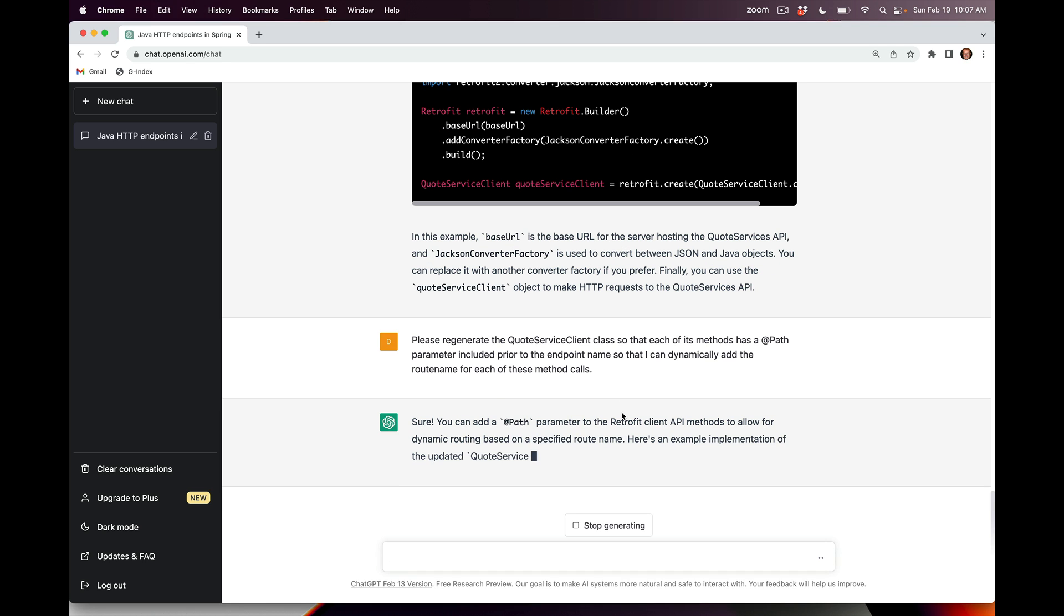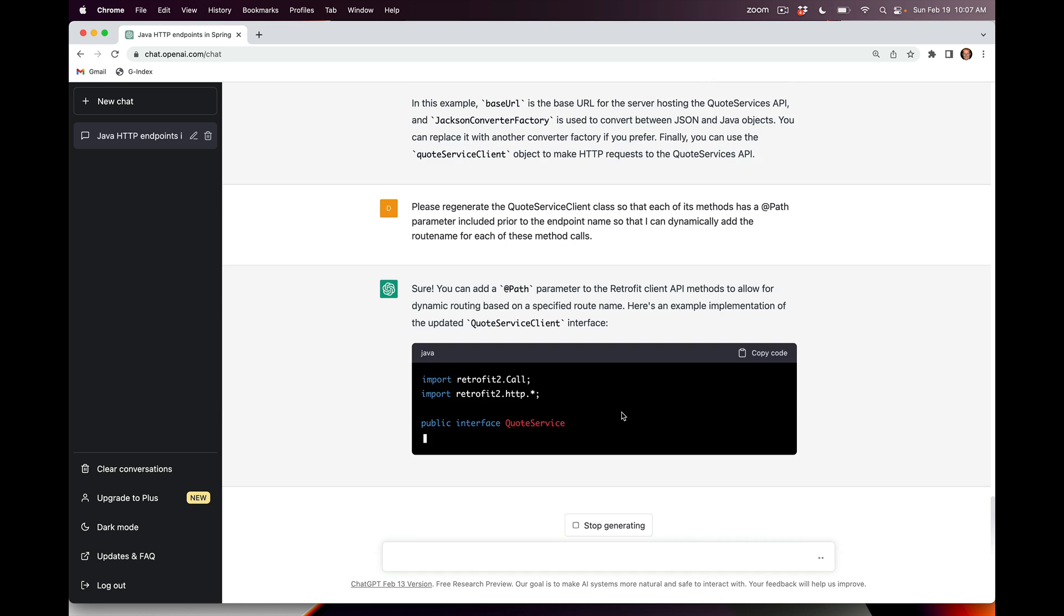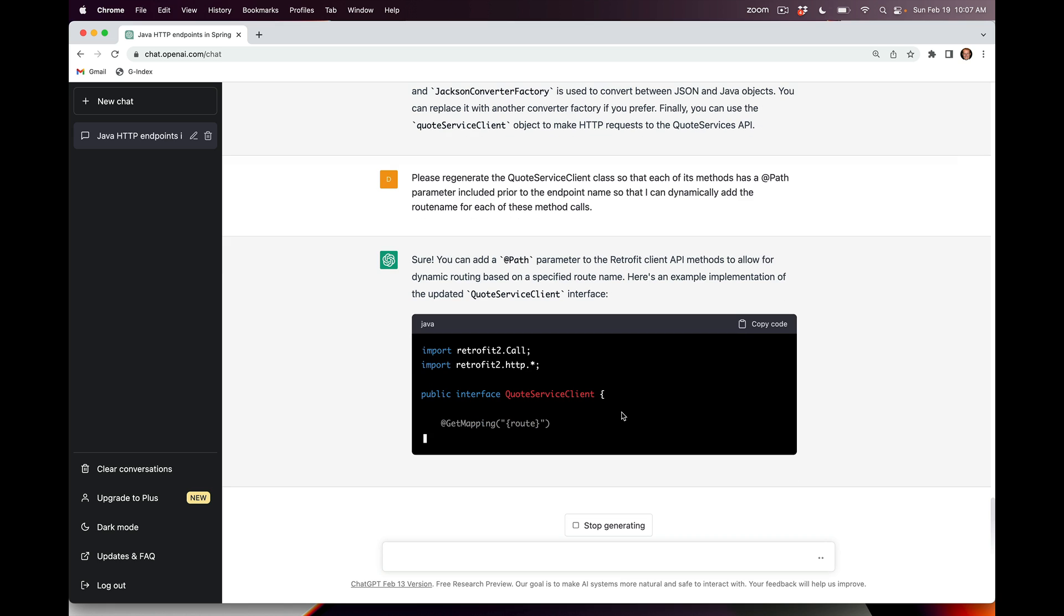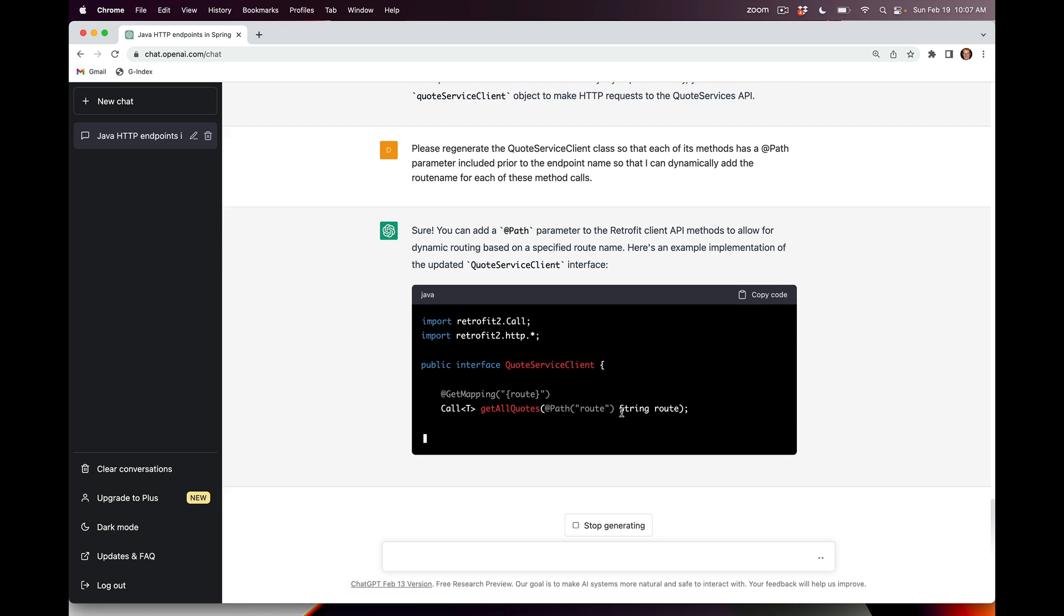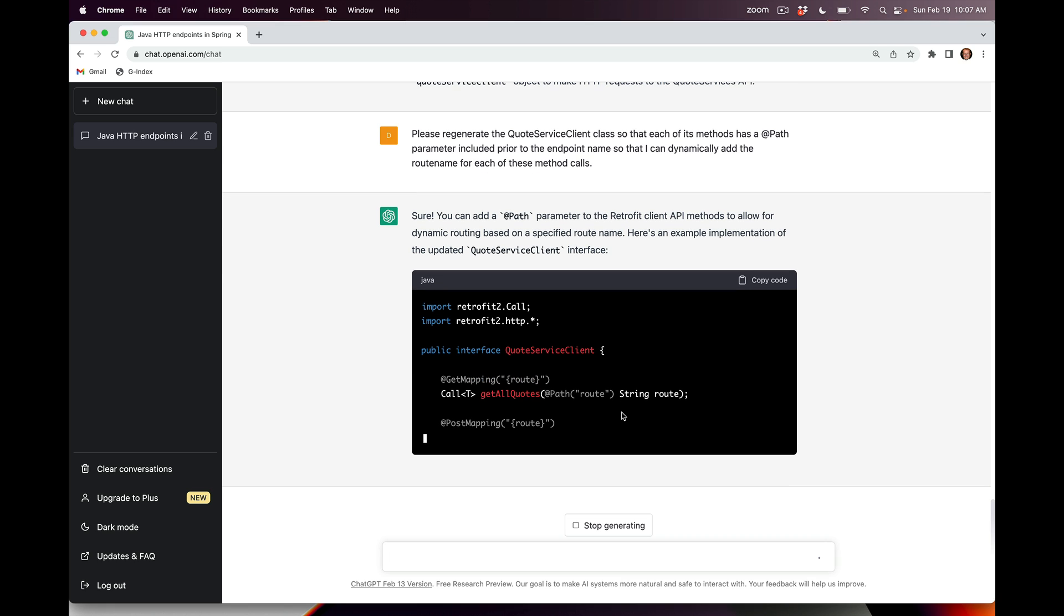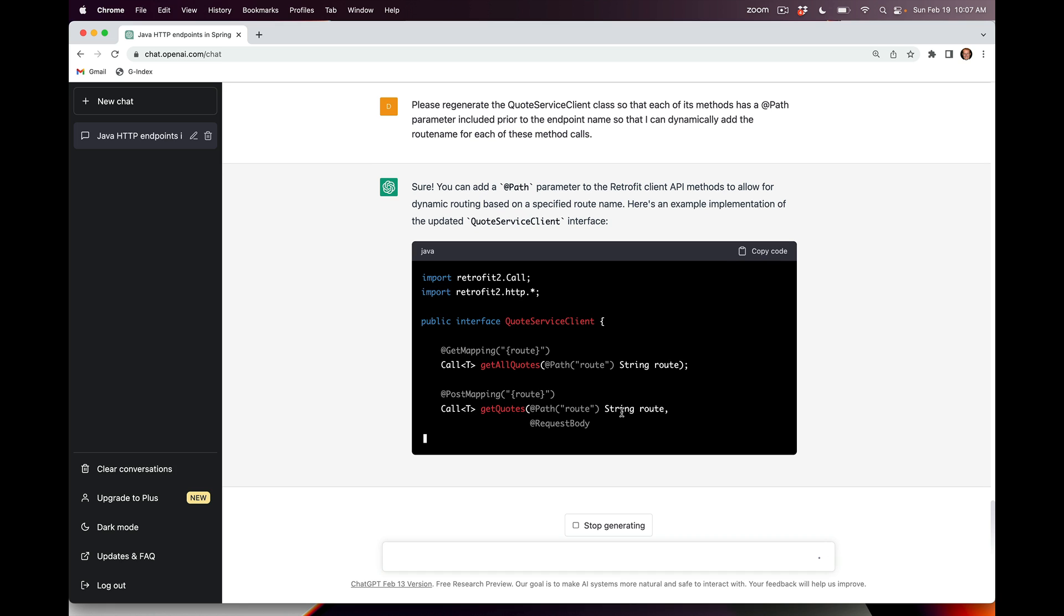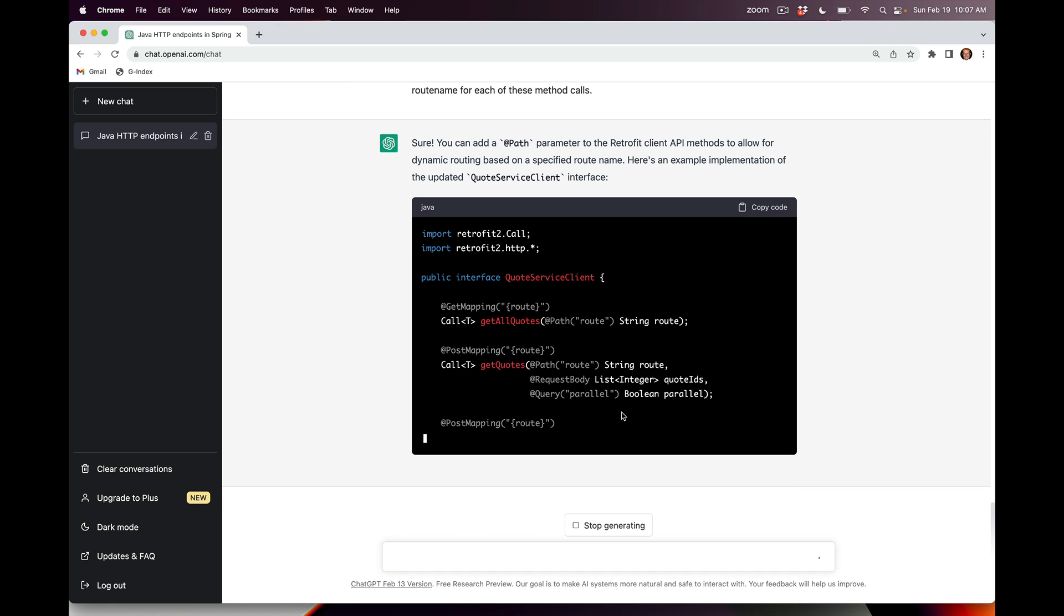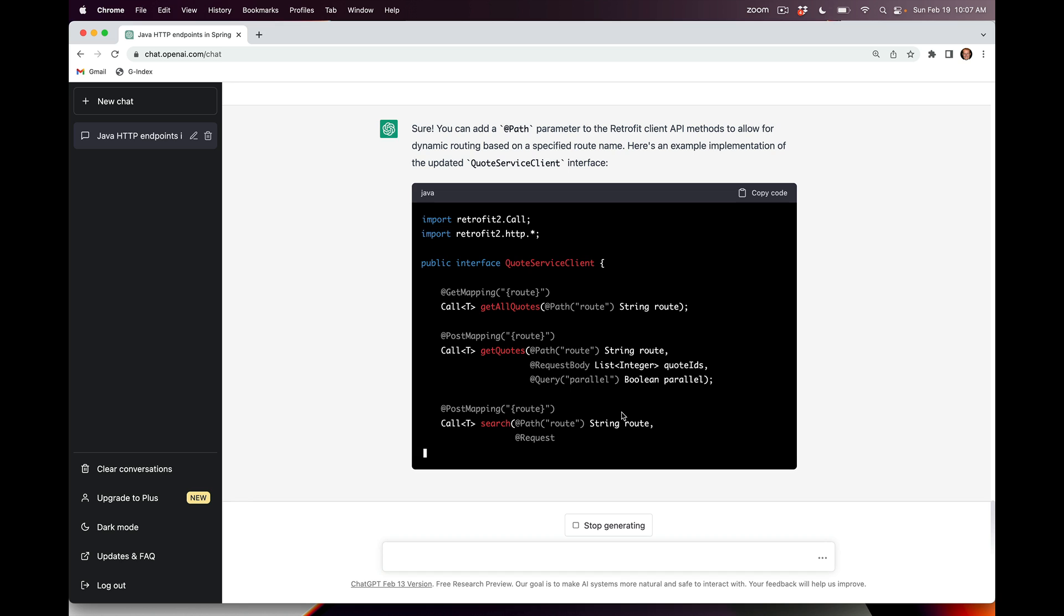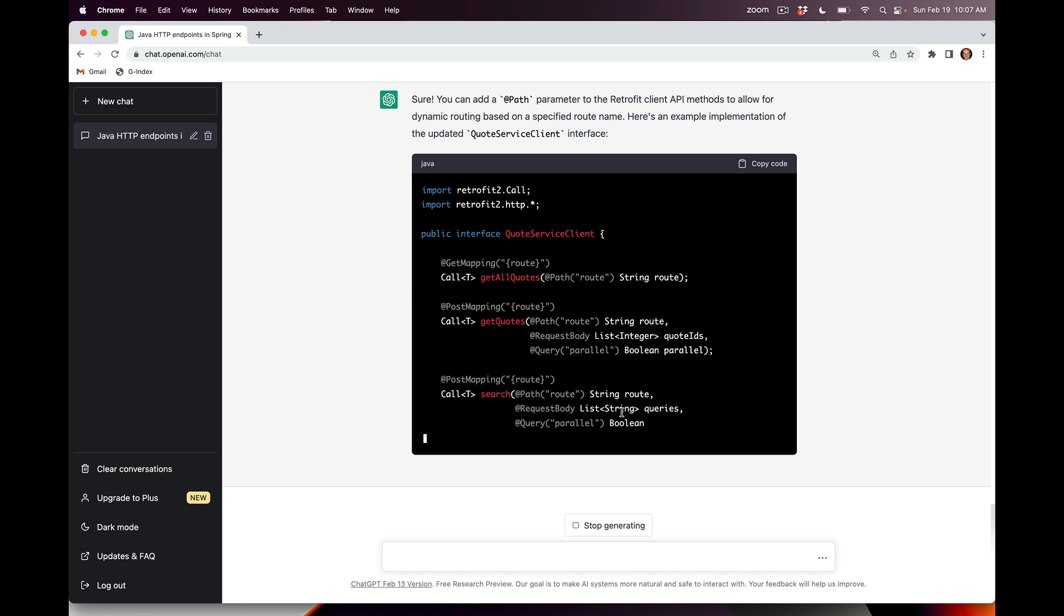All right, so it didn't quite get it. You can see here that it added in this route, which is what I wanted, but it stripped out the name of the endpoint, for example getAllQuotes or getQuotes and so on.